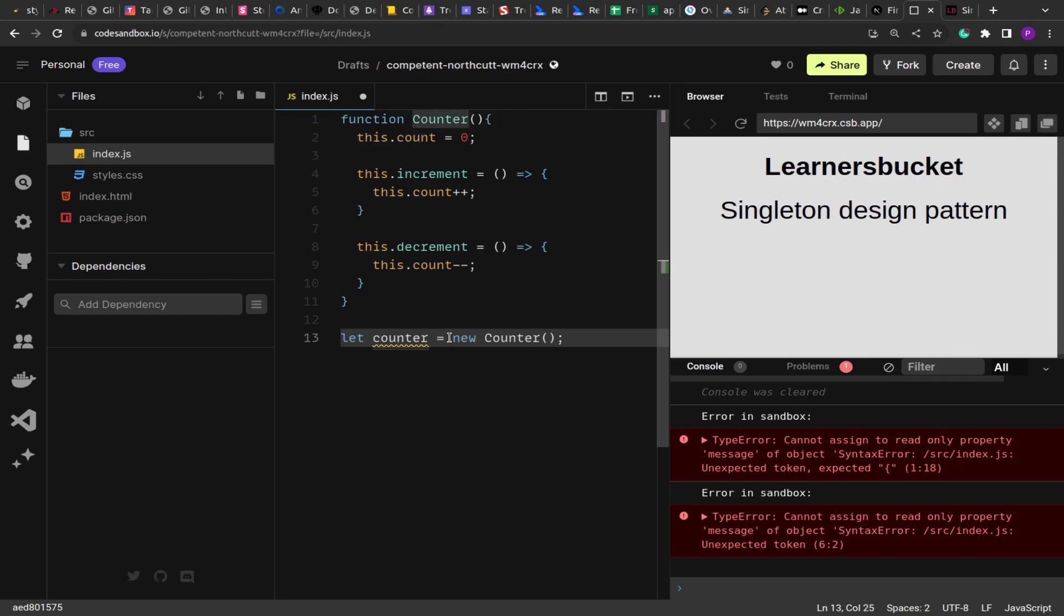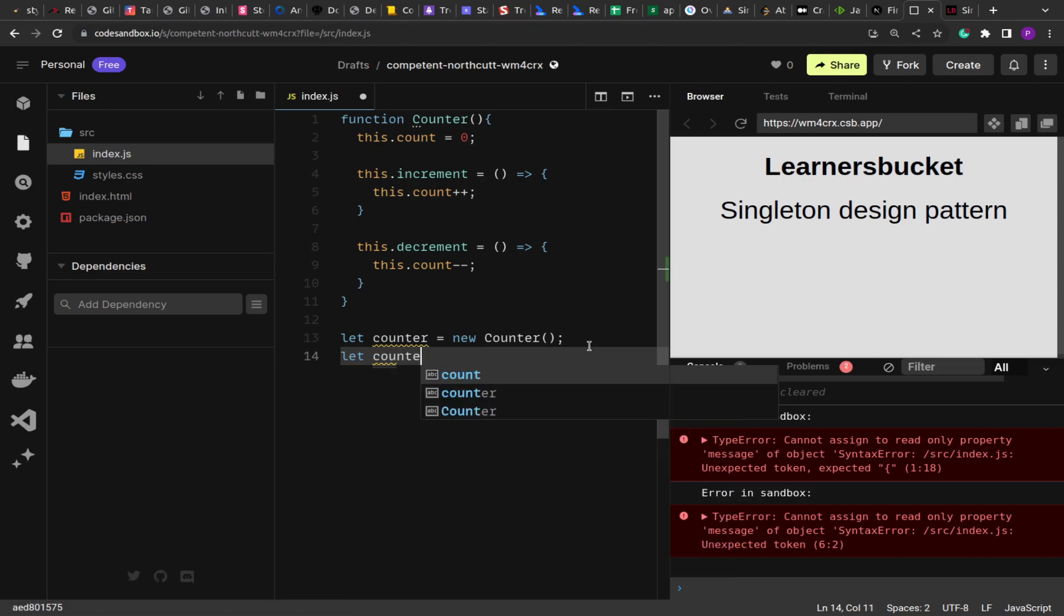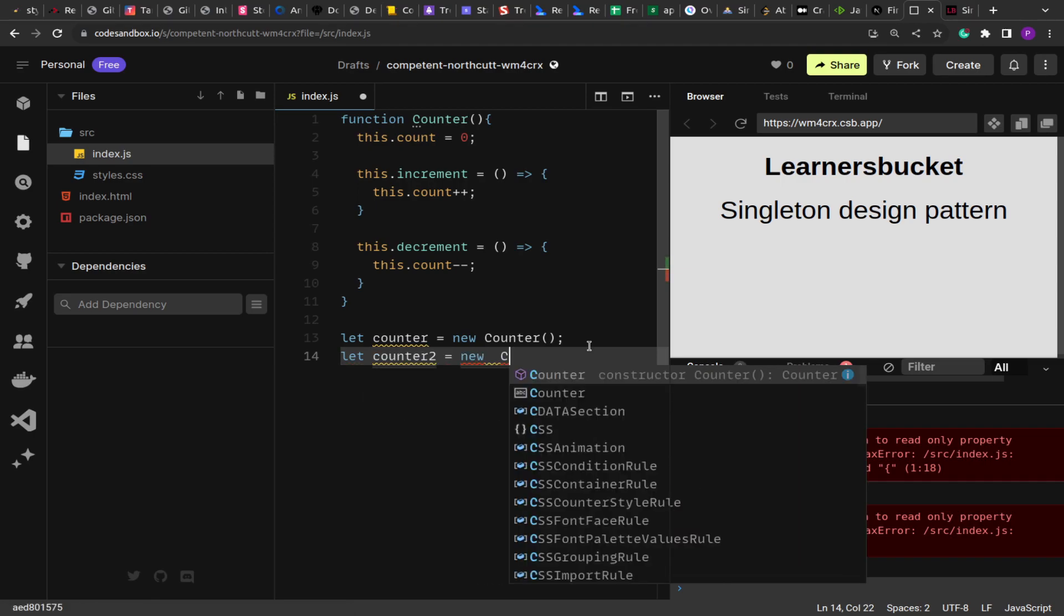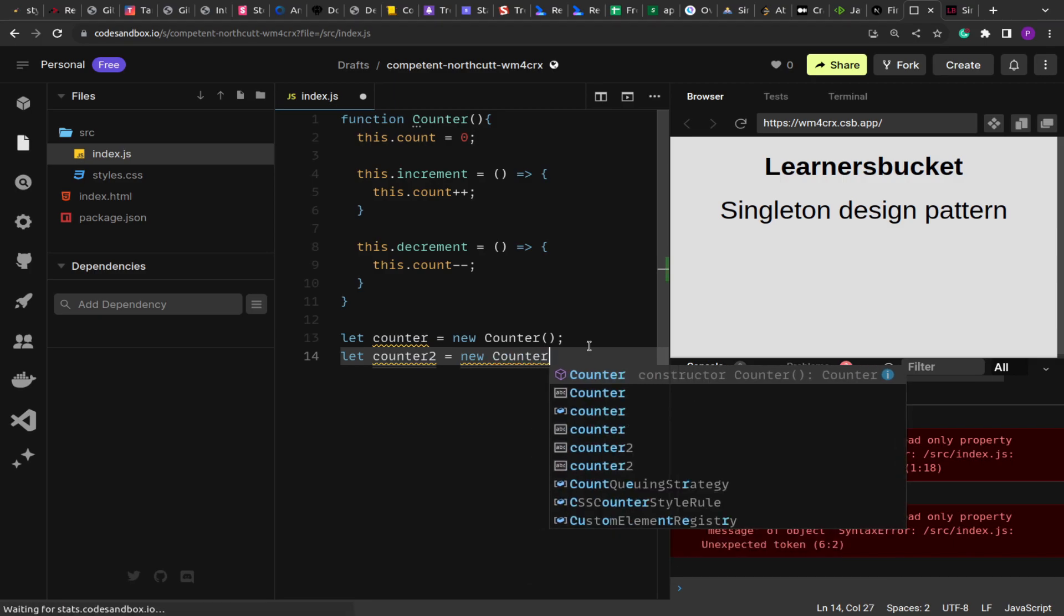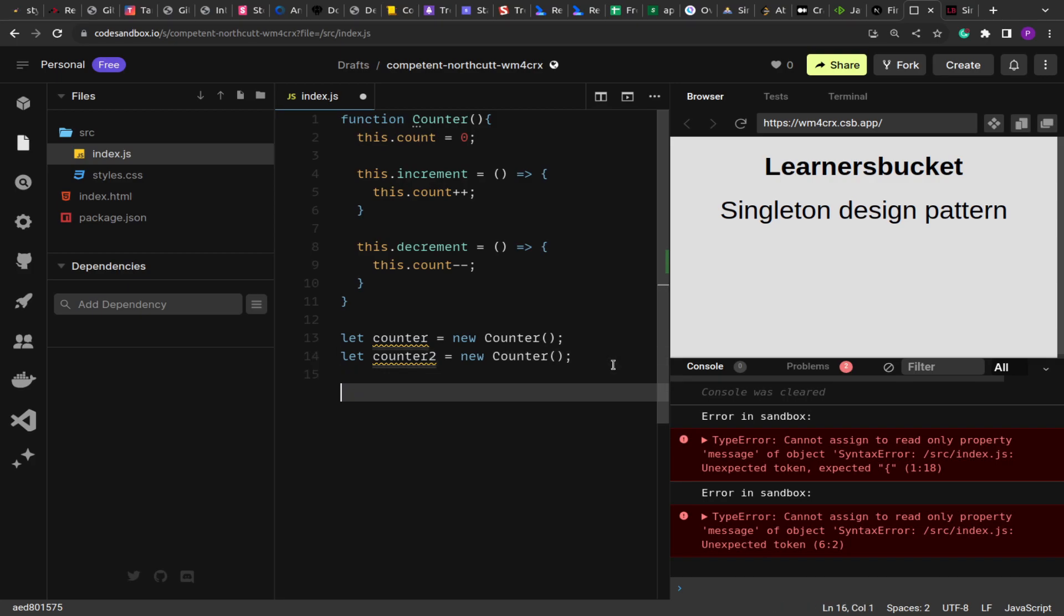Now let's say I create a counter2. So this time also a new object will be created. It will take space in the memory to store the object, and then it will be returned to this variable. So every time you create a new instance of the counter, we get a fresh object.